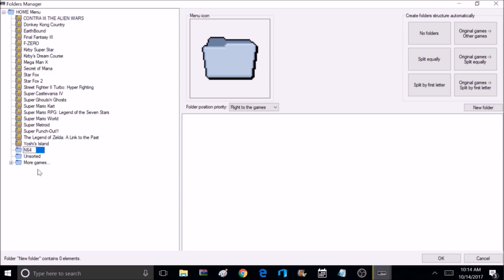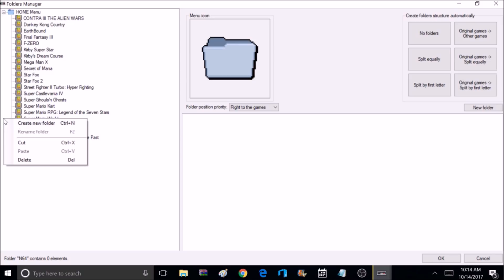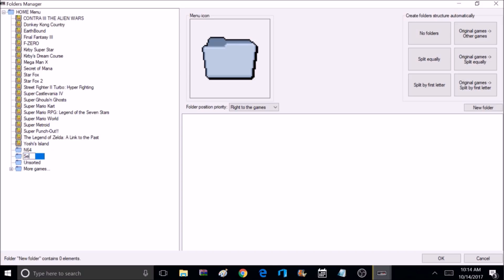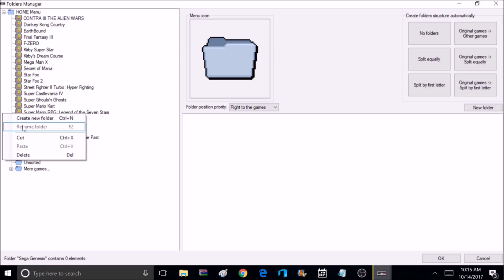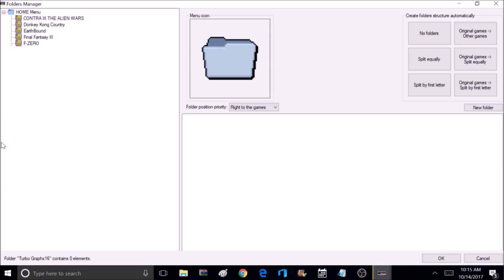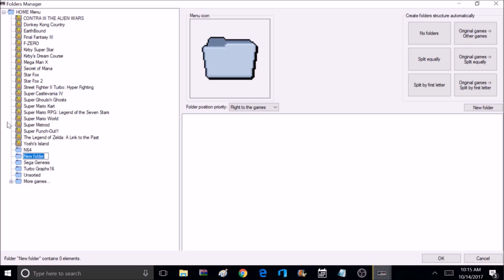Now you're going to name your folder whatever you want it to be. I'm going to name mine N64. Now I'm going to go ahead and create some more folders. I'm going to create a Sega Genesis folder, a TurboGrafx-16 folder, and a Super Nintendo folder. I'm going to call it SNES Favorites.